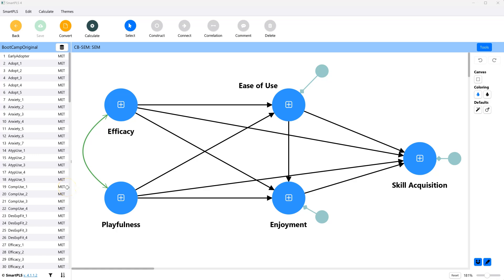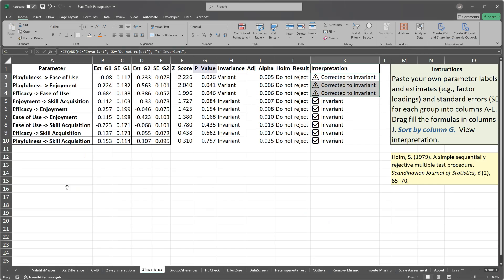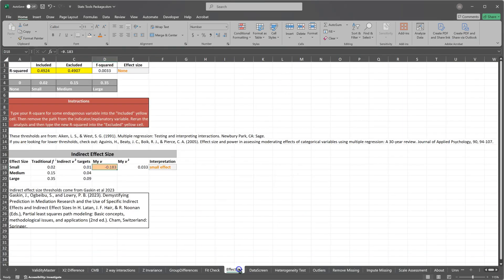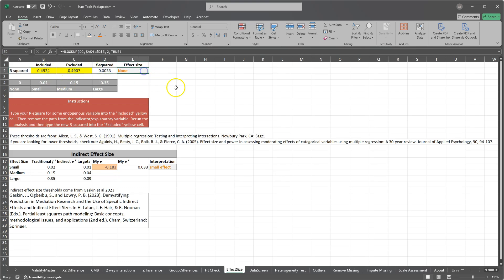I have a tool for this in the stats tools package. If you go to effect size, there is r-square included and excluded, and the f-square and the interpretation.